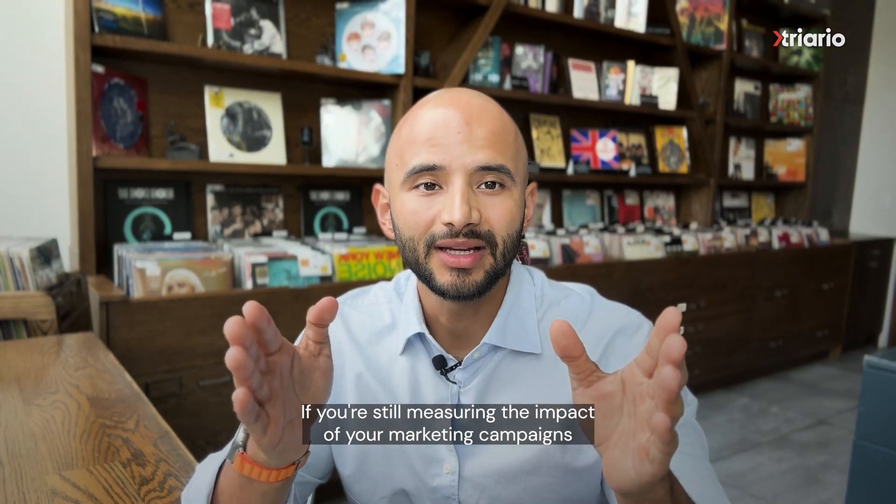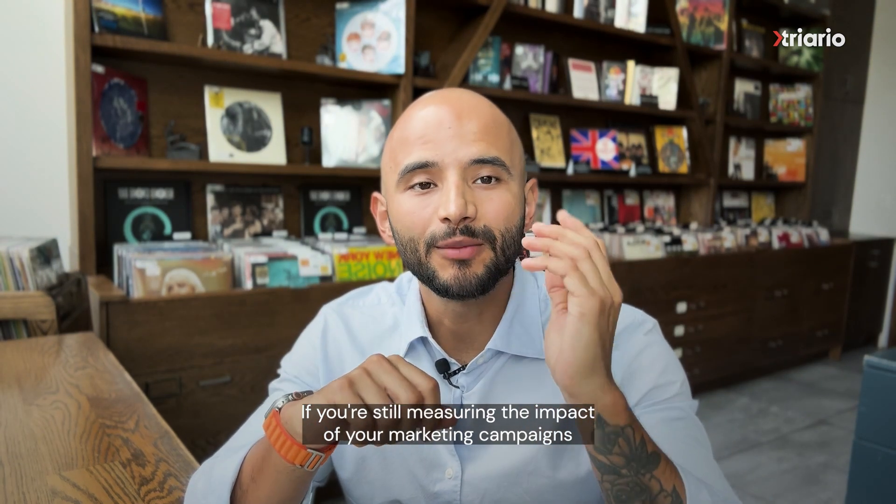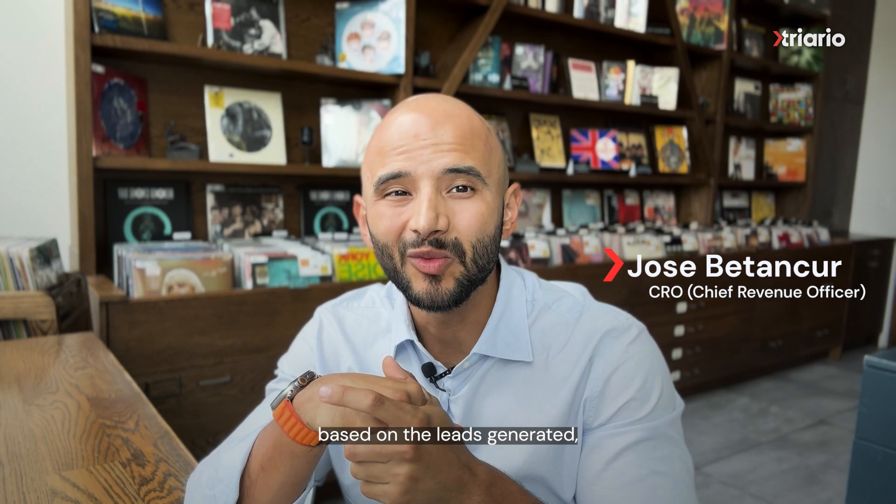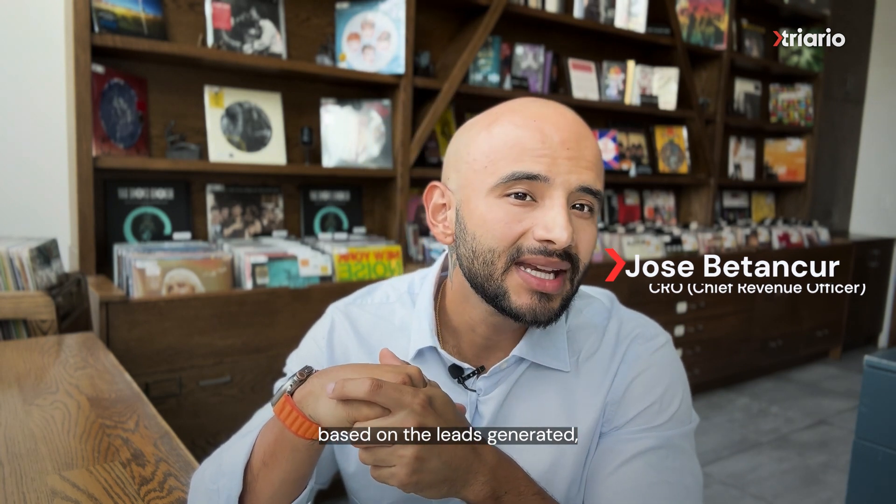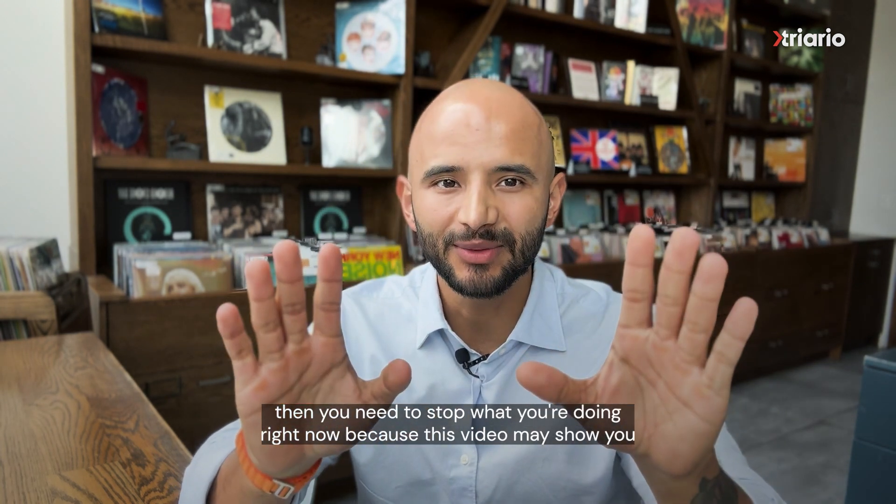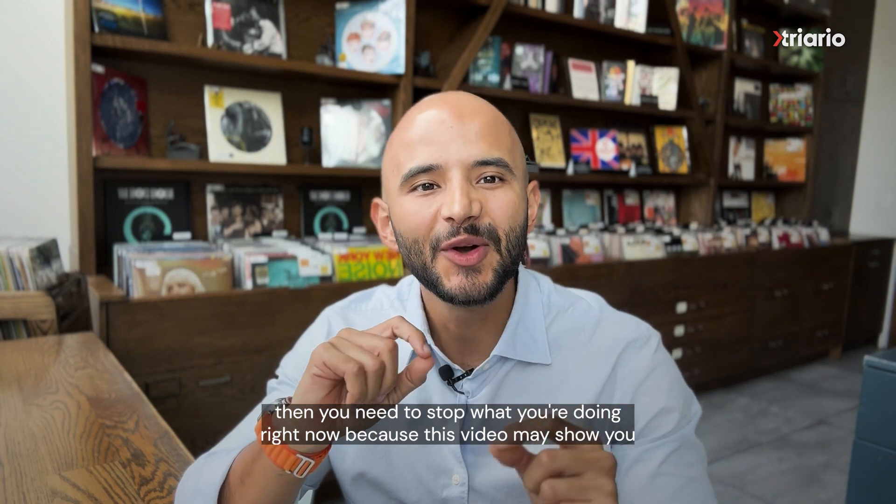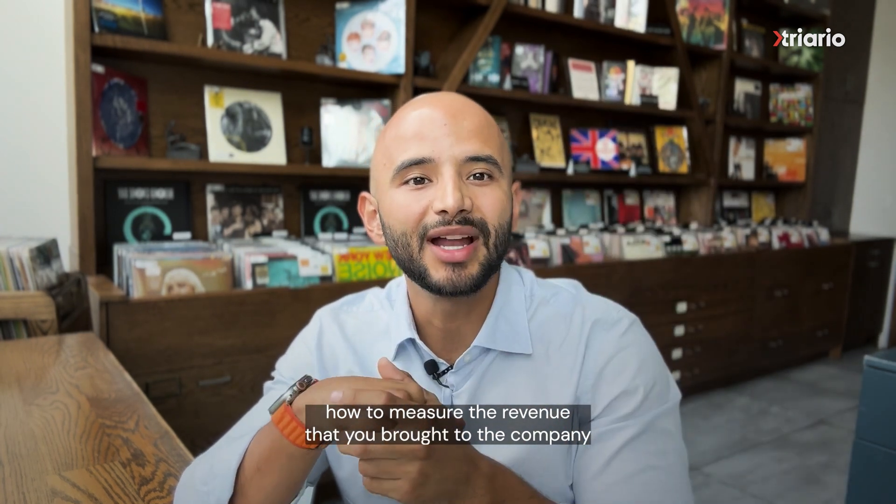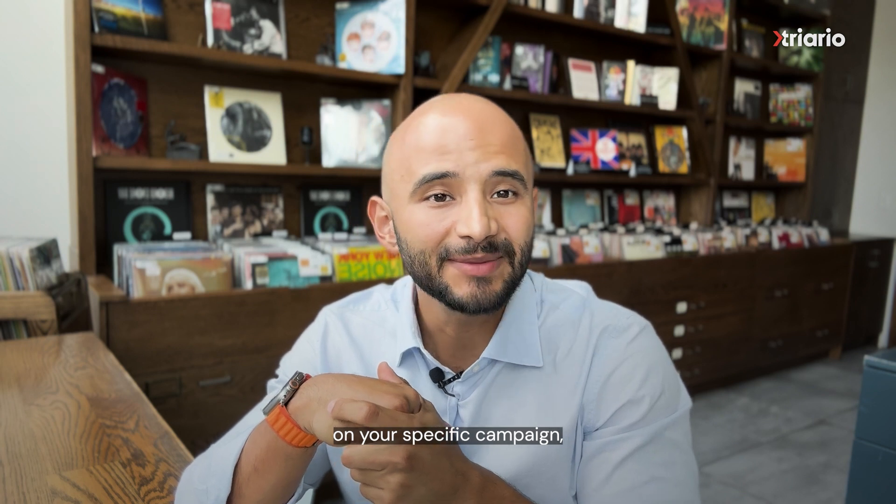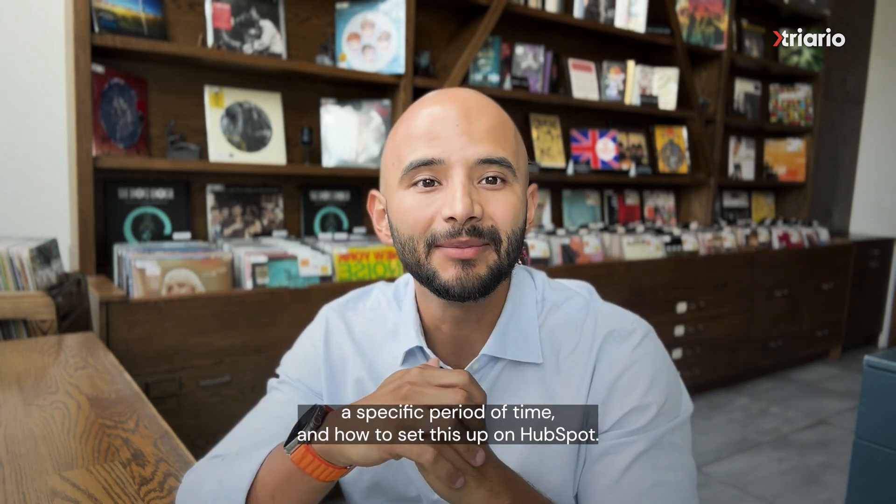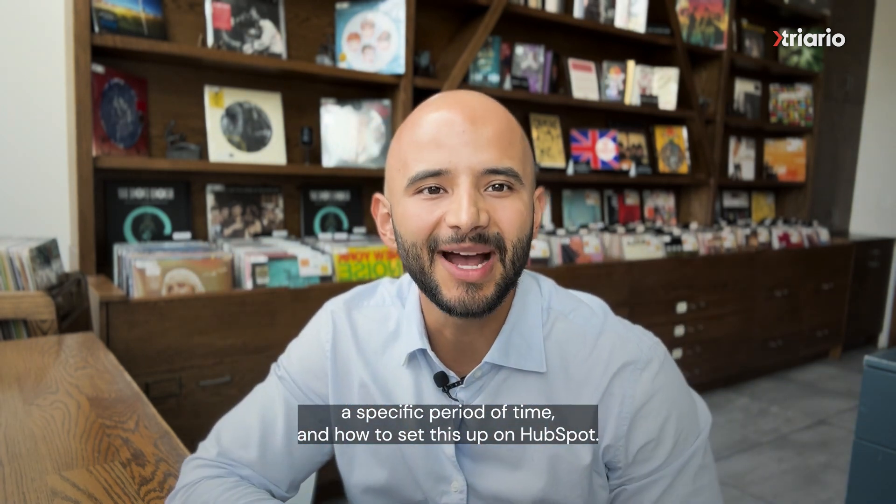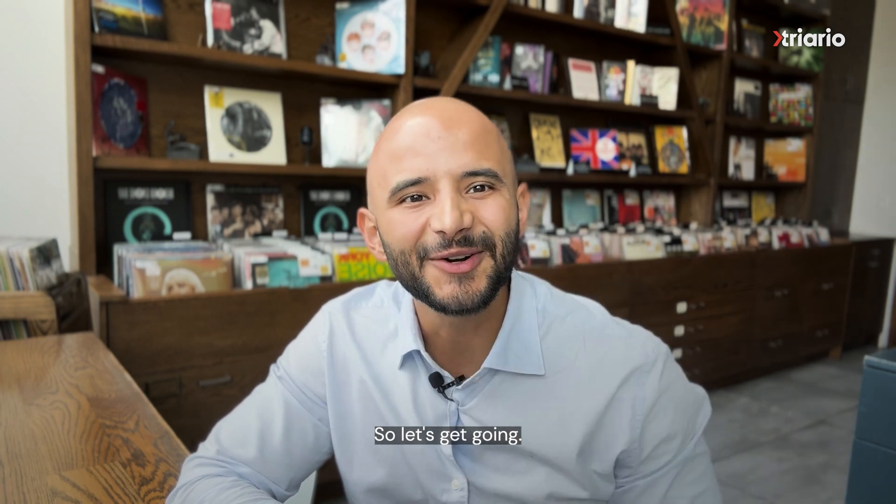If you're still measuring the impact of your marketing campaigns based on the leads generated, then you need to stop what you're doing right now. Because in this video, I'm going to show you how to measure the revenue that you brought to the company on a specific campaign, a specific period of time, and how to set this up on HubSpot. So let's get going.